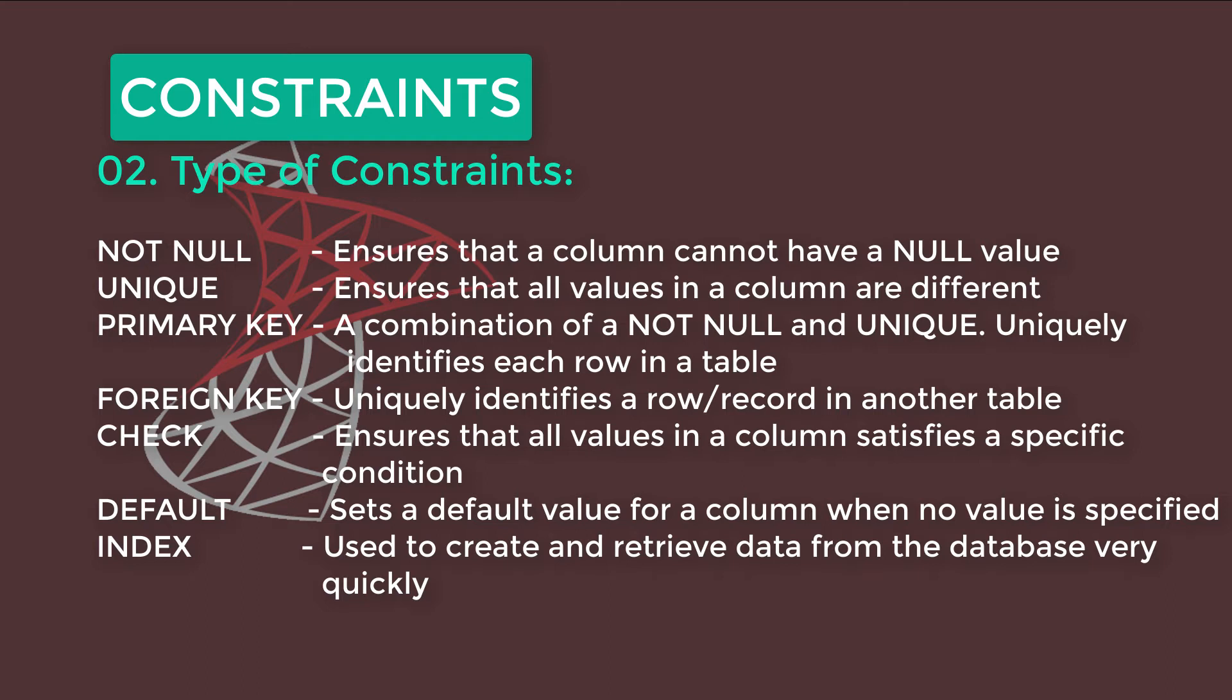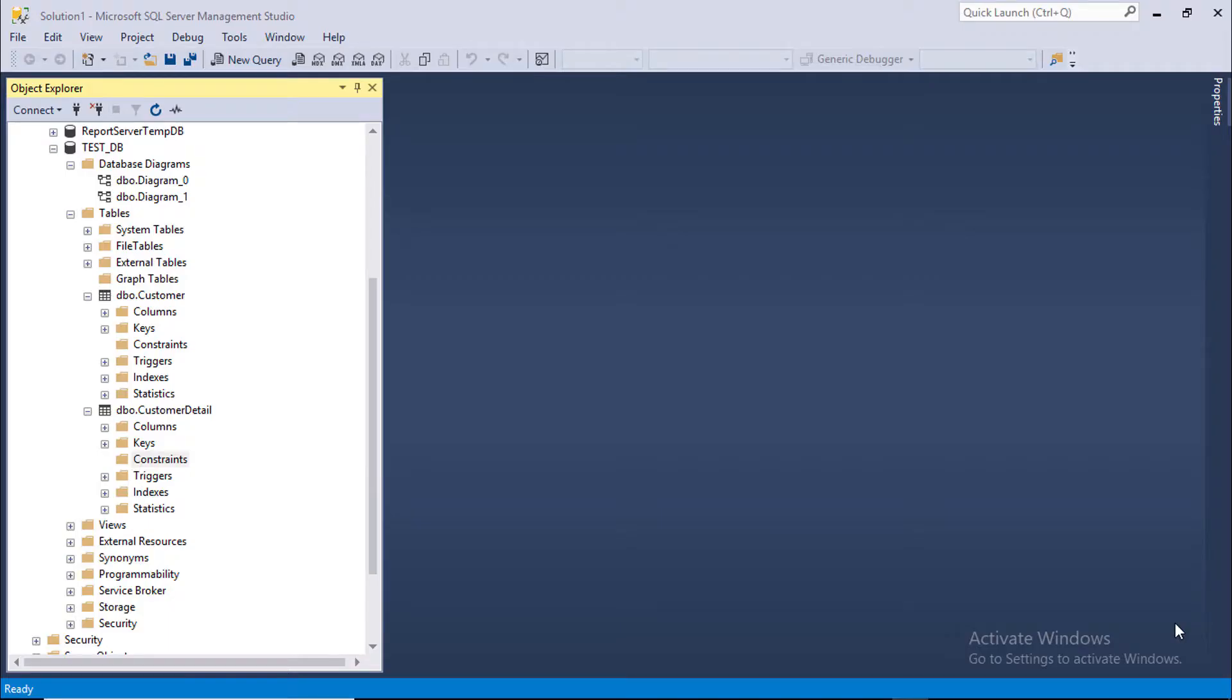Finally, INDEX. Index is used to create and retrieve data from the database very quickly. Now, we are going to use SQL Server Management Studio to understand Constraints.